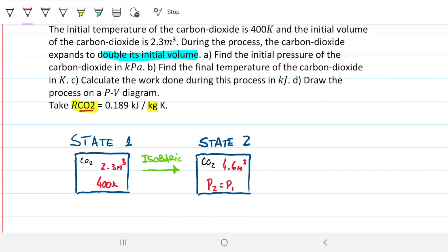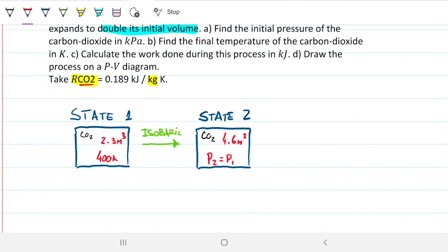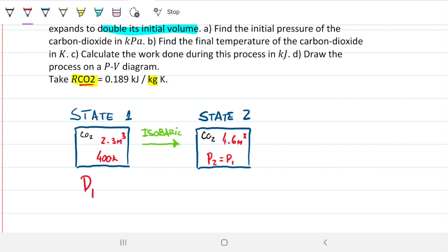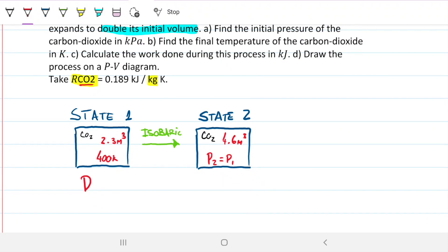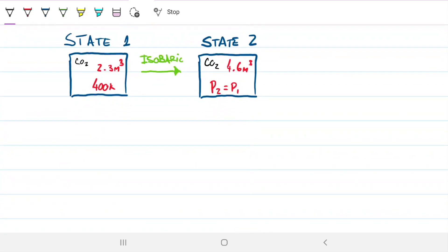In state one we have two independent gas properties — specific volume and temperature — which completely define state one. Once we find P1, we'll have the pressure for state two as well, since it's the same. Then state two is fully defined by its pressure and specific volume. We are all set to solve this problem.